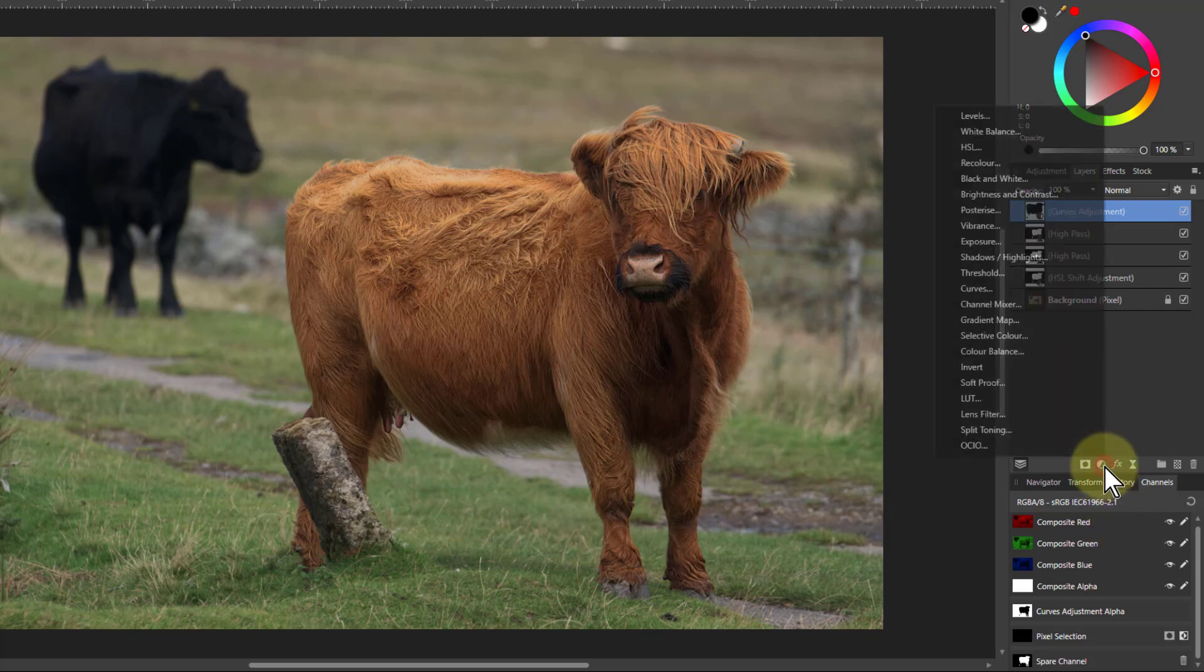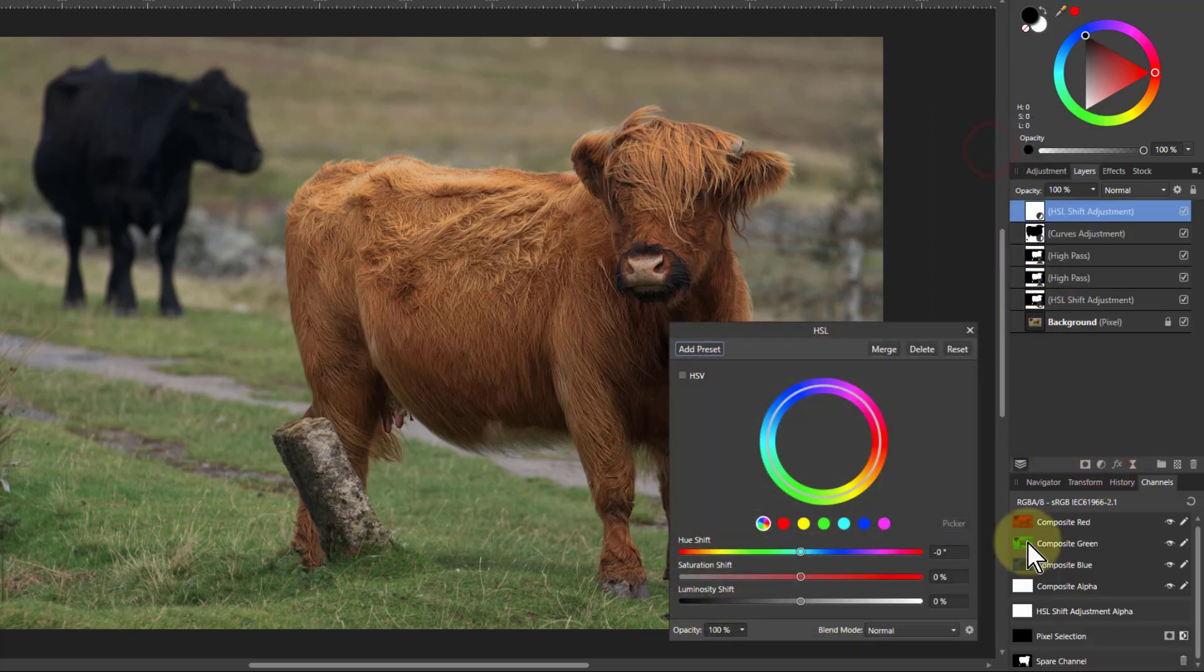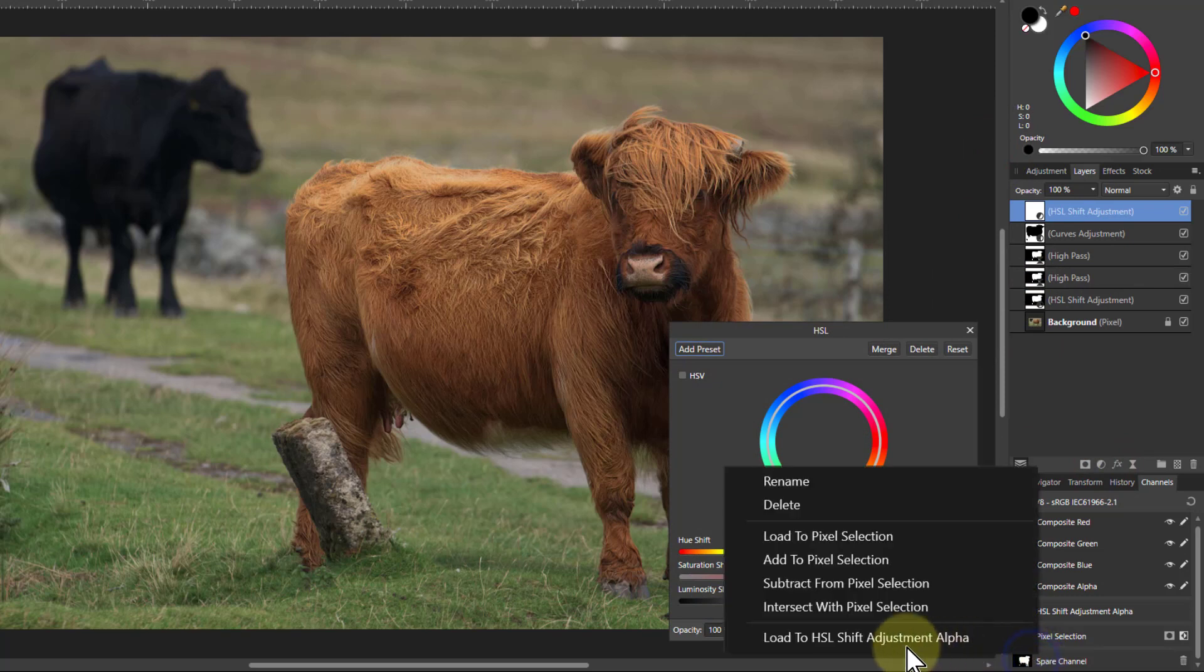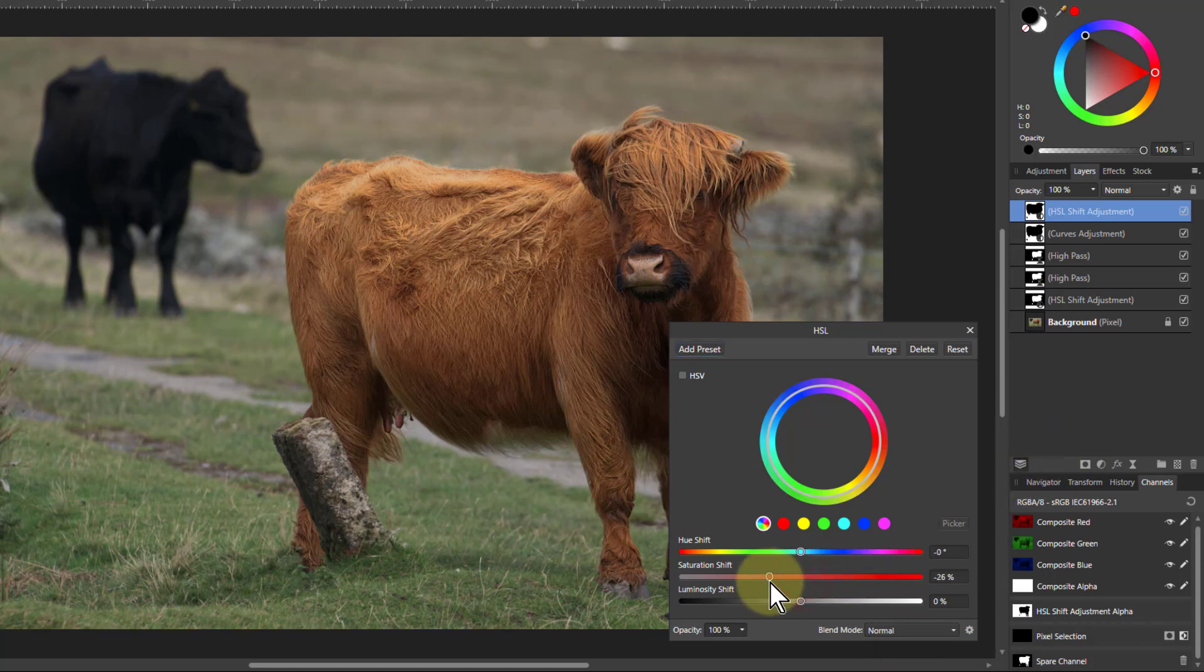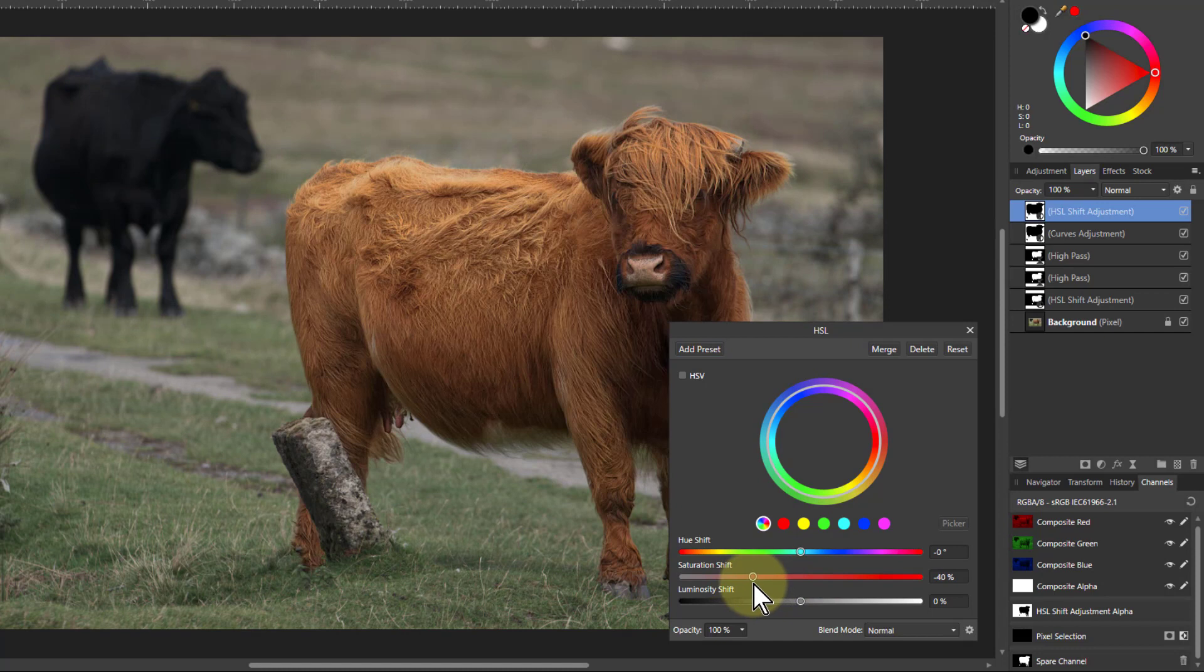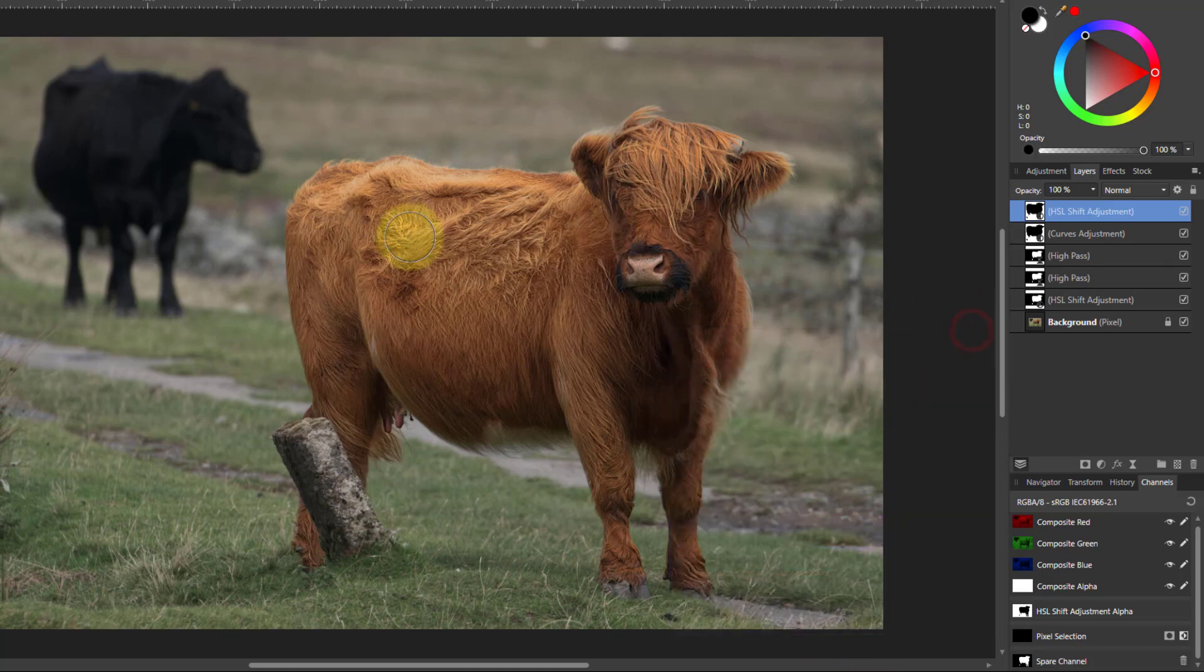We'll also put in an HSL. Same thing here. Right click here, load to that, and control I to force it onto the background. I'm just going to take down the saturation so the colors don't intrude as well. So that's just pulling the background back so it's becoming less intrusive. That's OK.